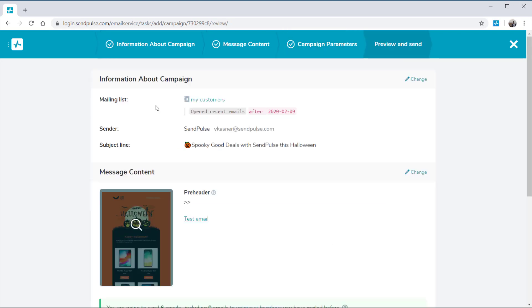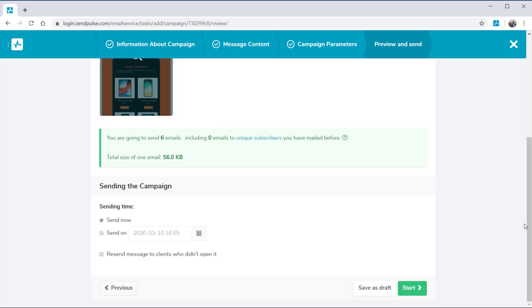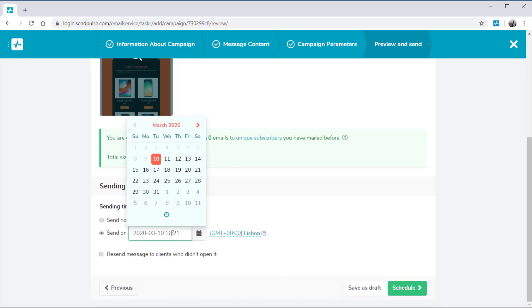Your next step is to look over all the data and send a test email to yourself. Now you're ready to send your campaign, schedule it for the future, or send it right away.